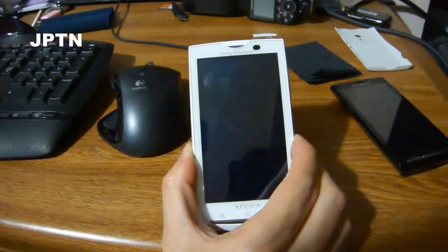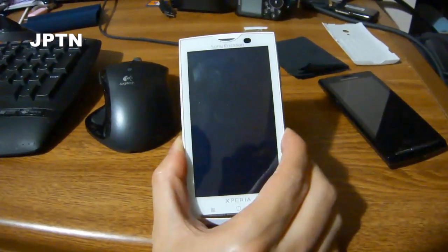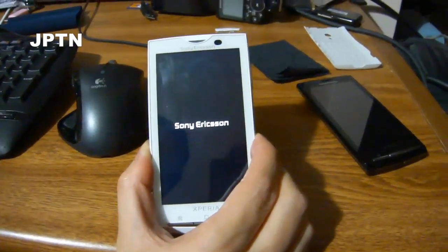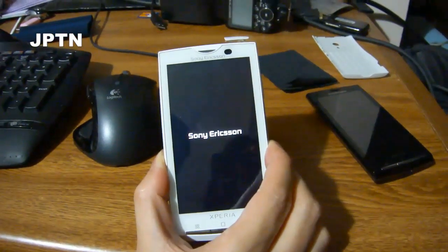As always, the first time it boots up it's going to take a while as it rebuilds and does everything in the background.